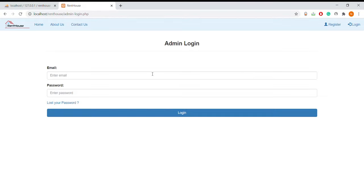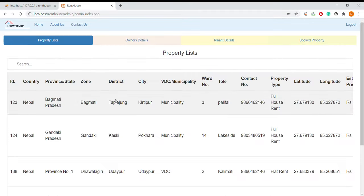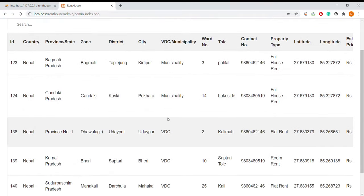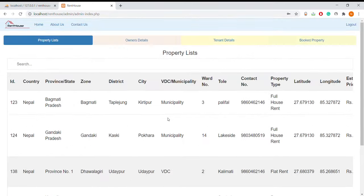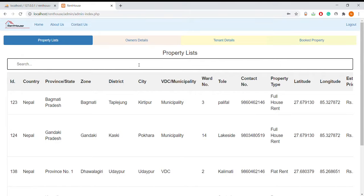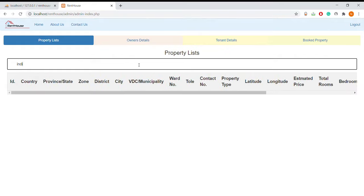The admin login is the same as tenant and owner login, so I'm going directly to login. There is no profile page for admin because admin doesn't have a profile. Here is the property list that is listed in the database, and we can search — for example searching India shows no results as there is no India country entry.